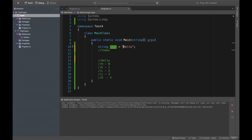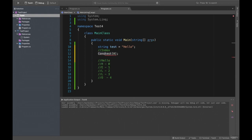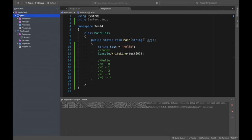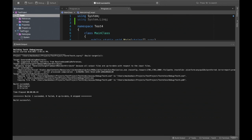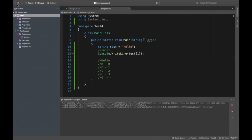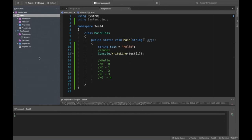To access a character, write test[0] and it returns H. Just write console.writeline(test[0]) and see what happens. Save and run the project — we get H. If I write test[1], I will get E. Just click here and run project — and you can see we get E. Remember, everything starts with zero in indexes in programming languages.